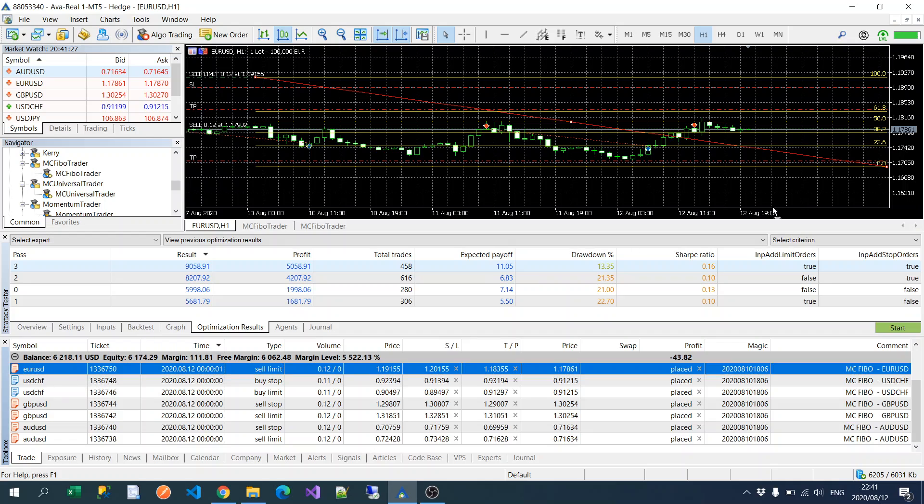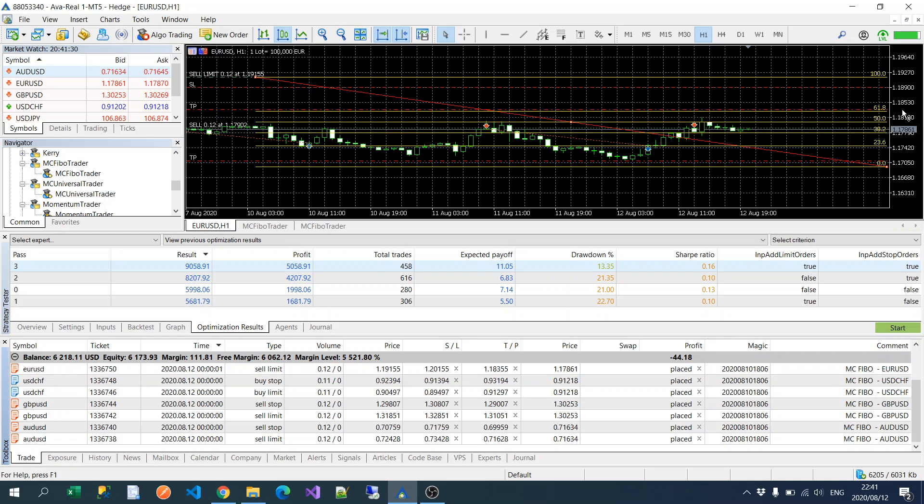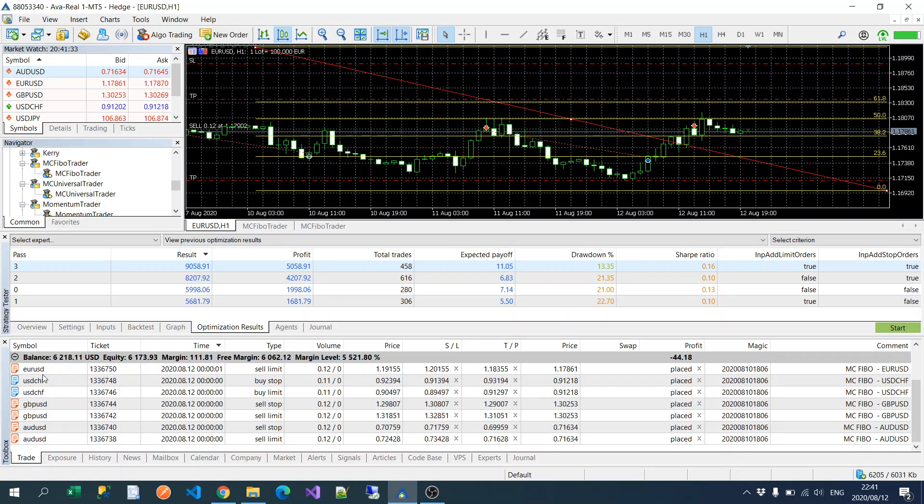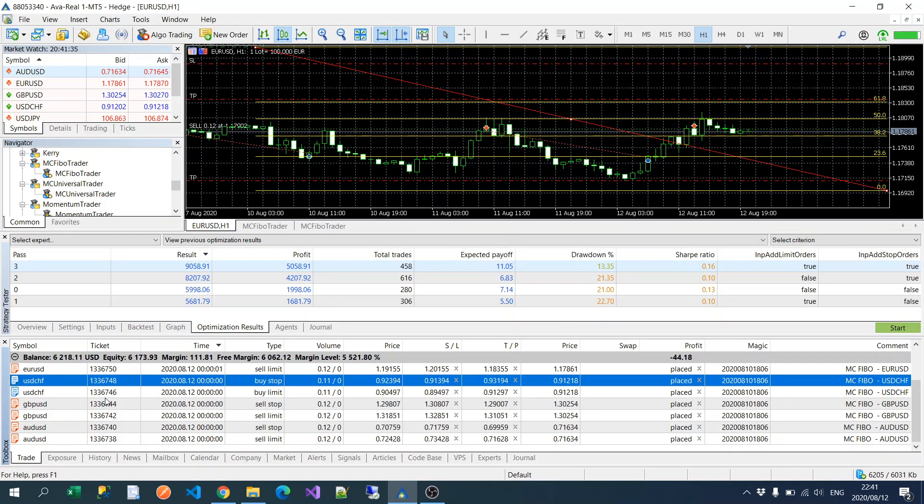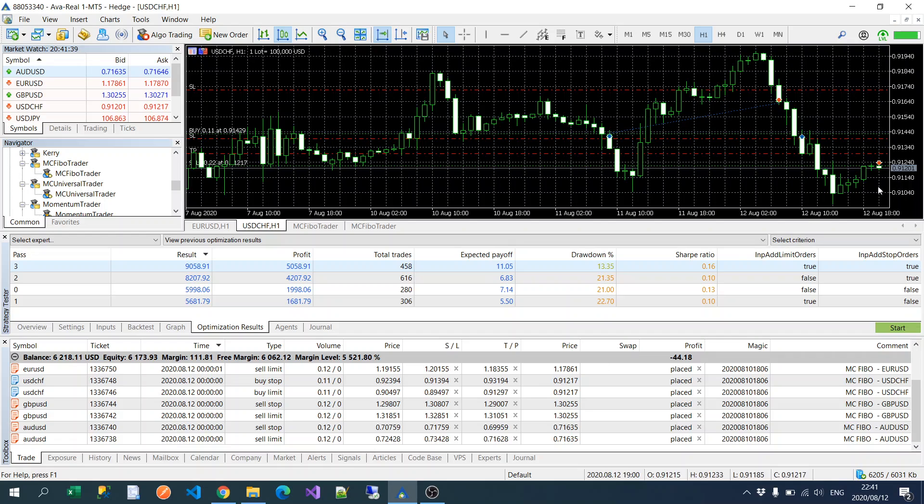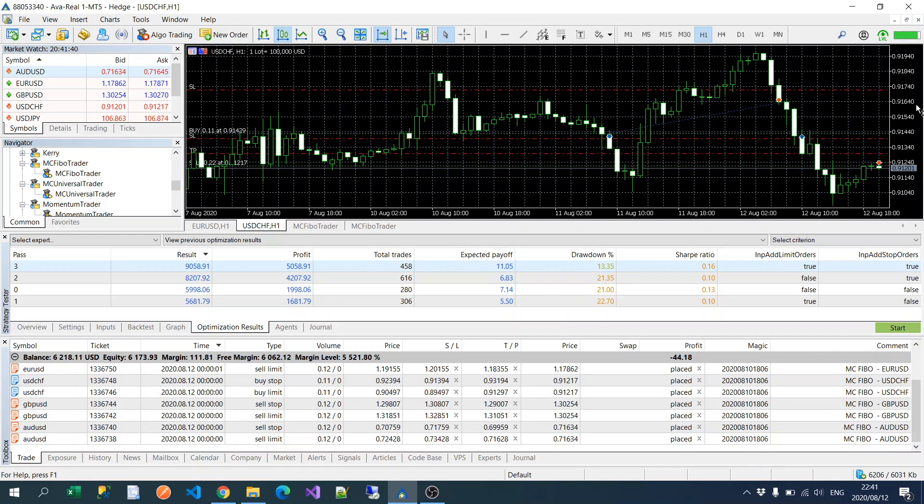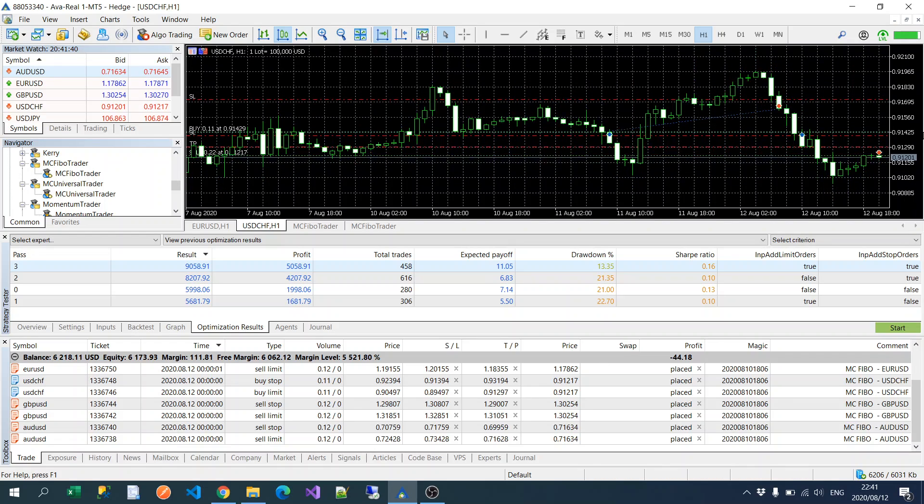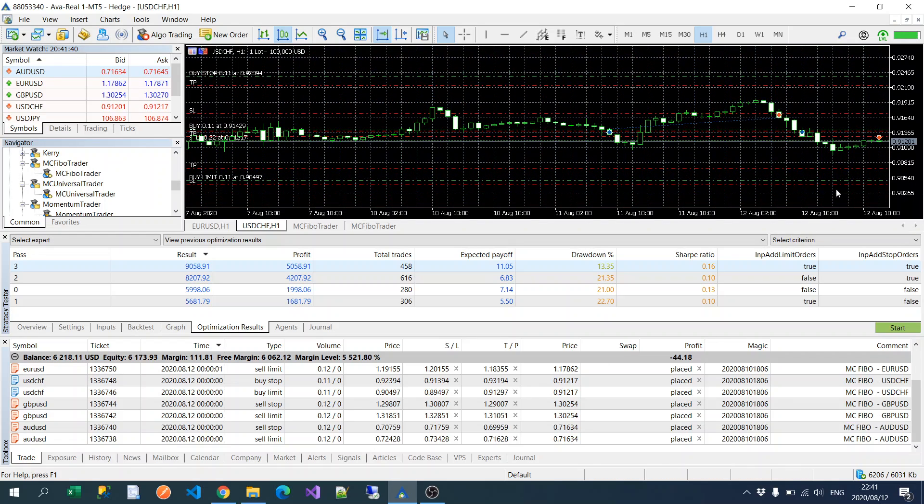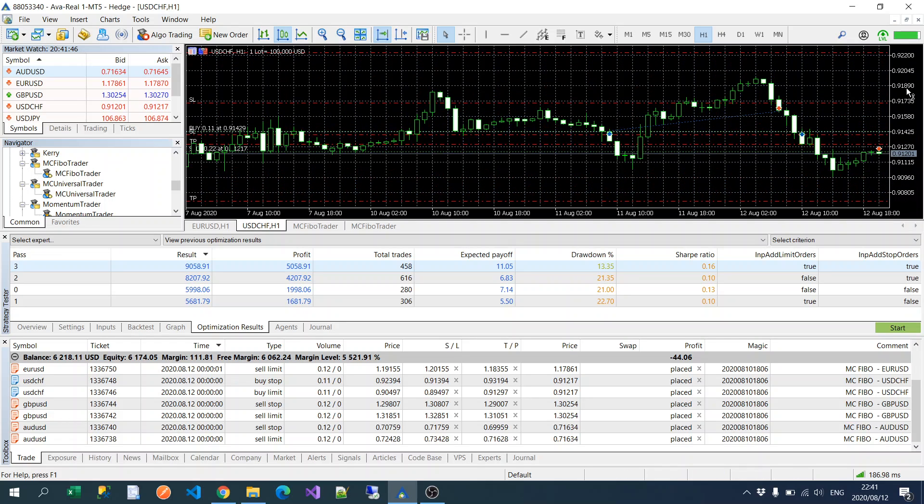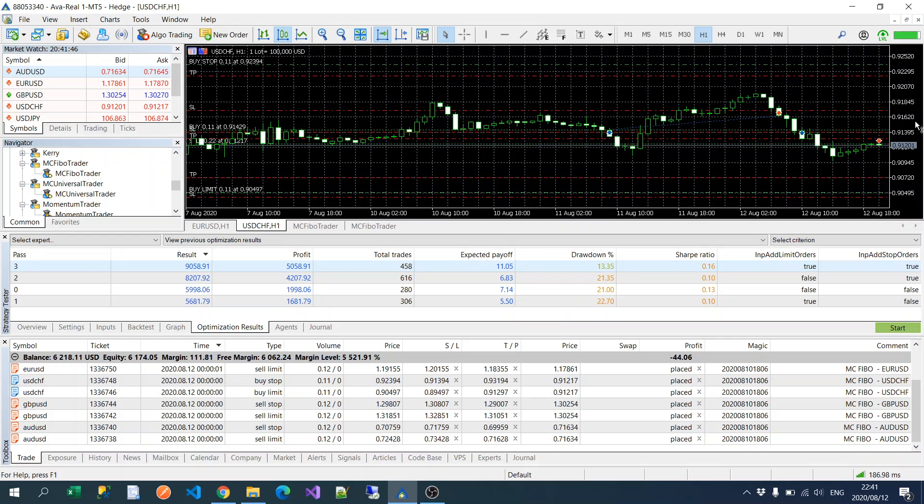So you could see here that orders have been placed: buy limits and buy stop orders have been placed for all of the currencies. So if we just take a look at the EURUSD, you can see there's a sell limit been placed and a sell stop been placed as that is the current trend in the sell trend. And we look at the same thing for USD Swiss: there's a buy stop at the hundred Fibonacci and a buy limit at the zero Fibonacci because this is currently in a buy trend.